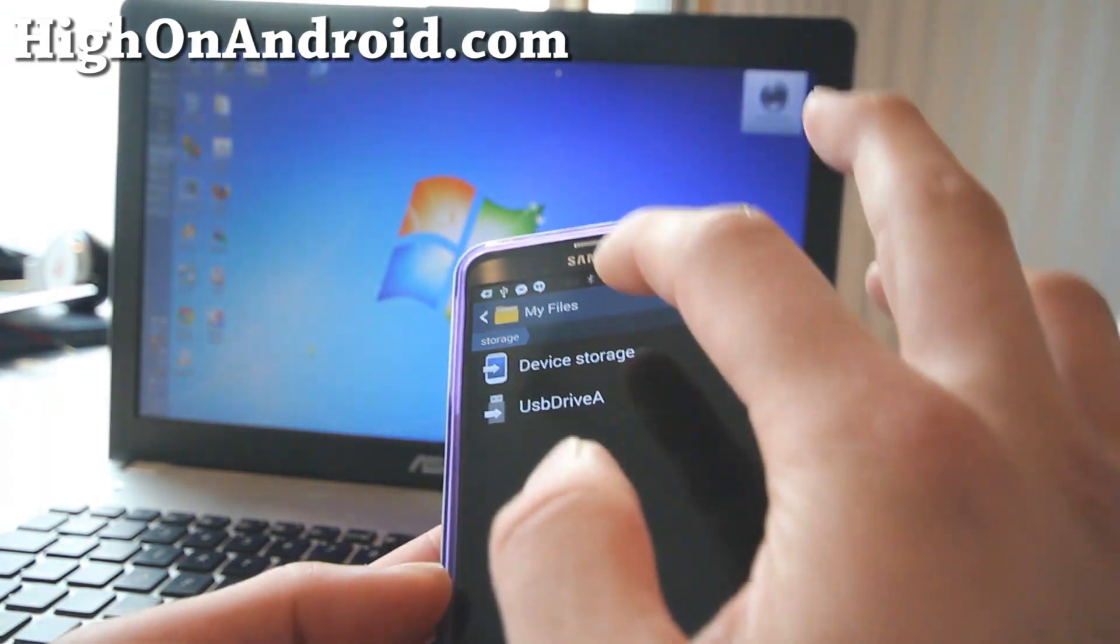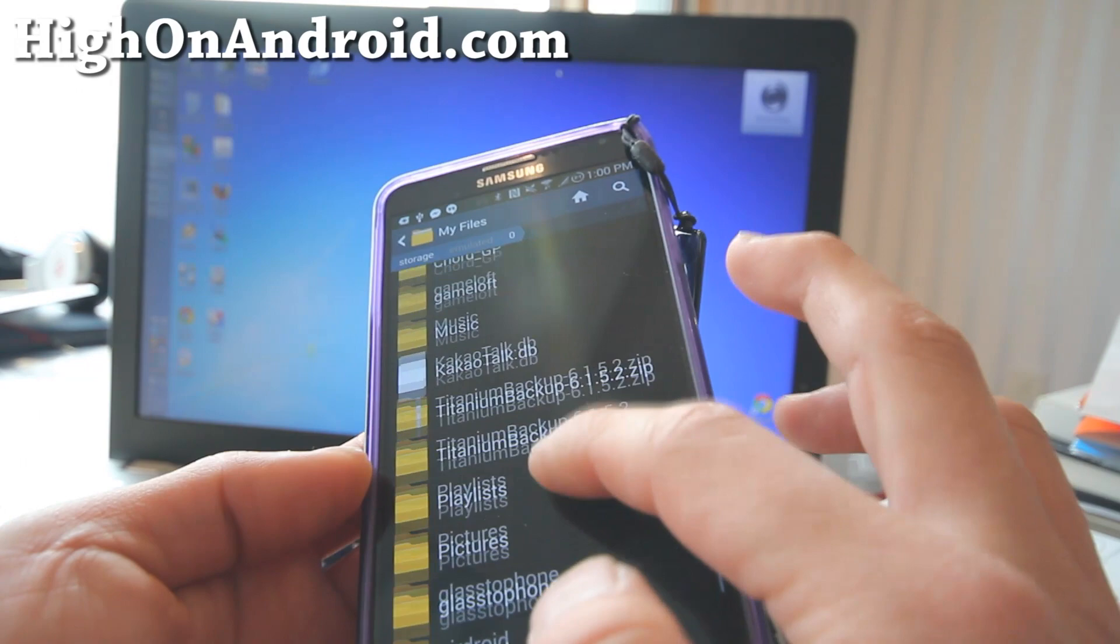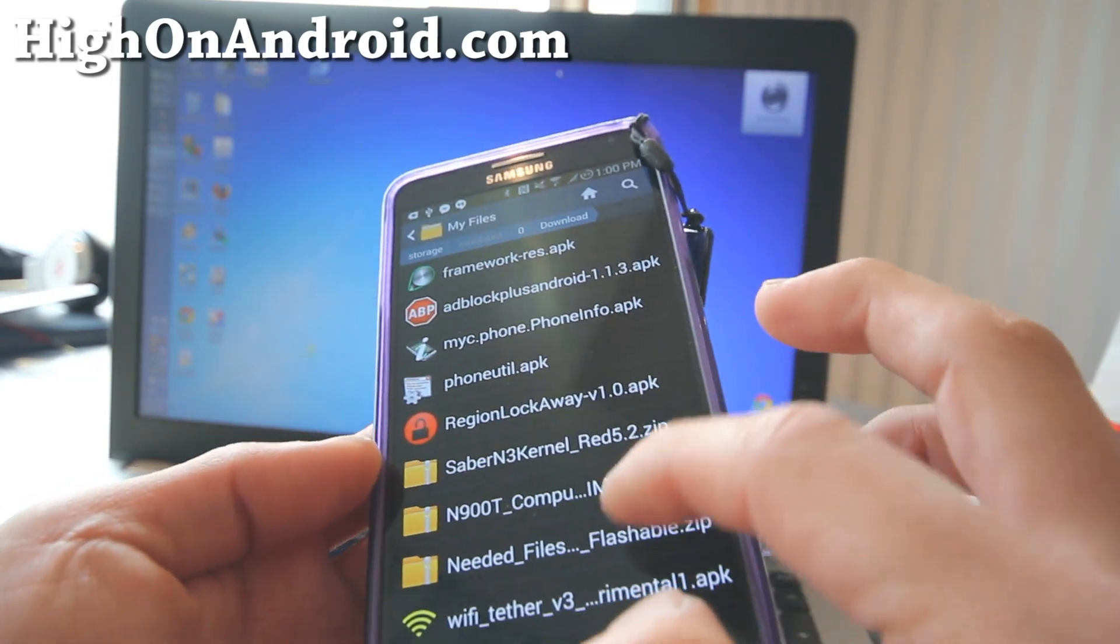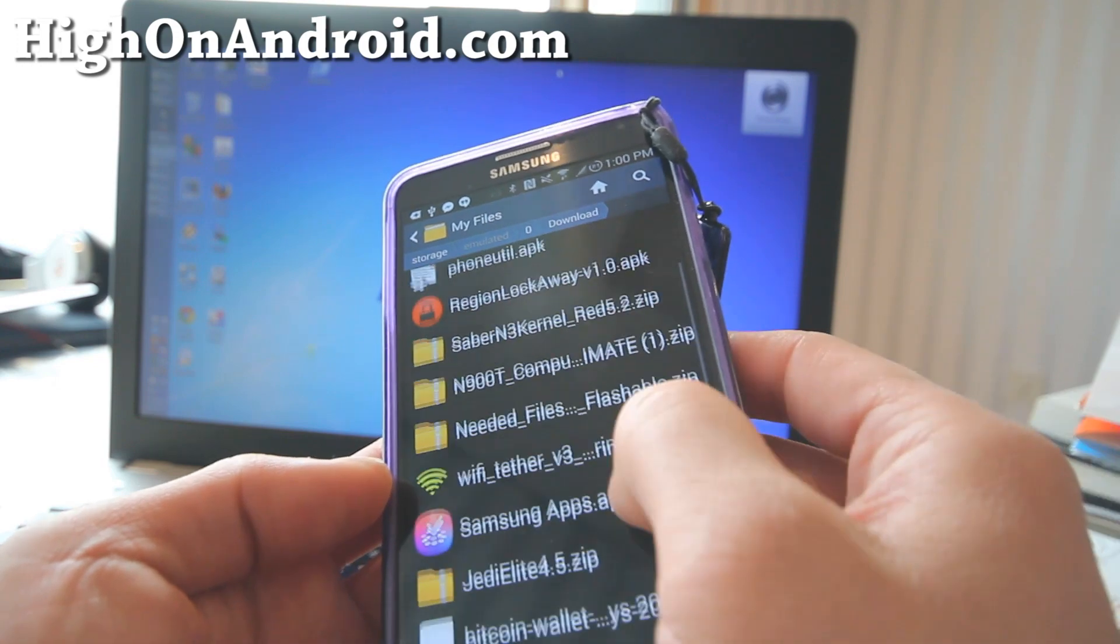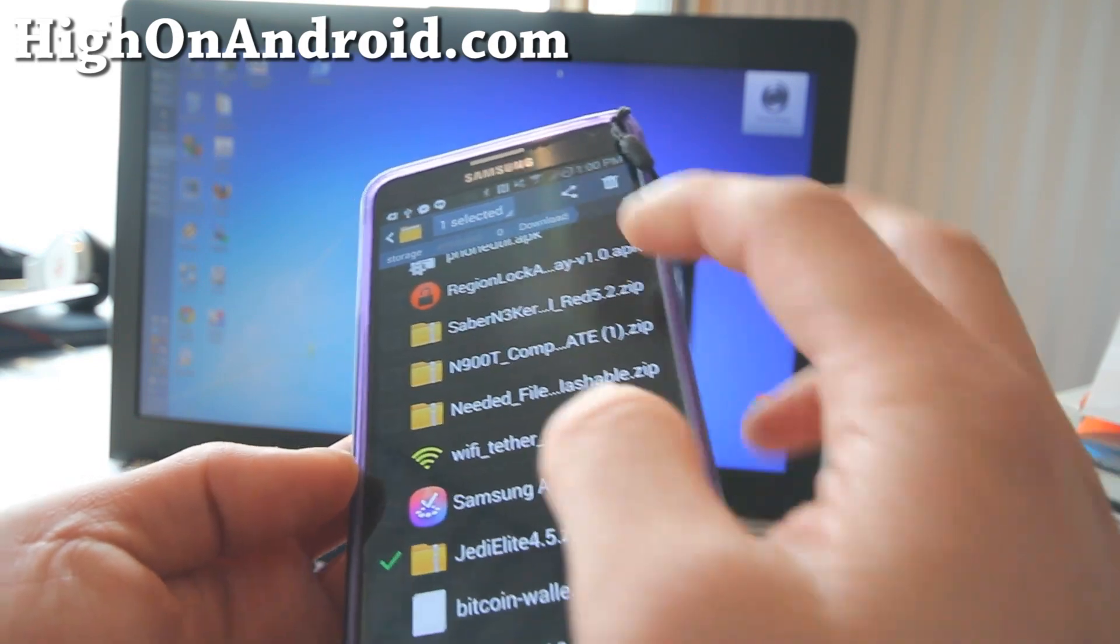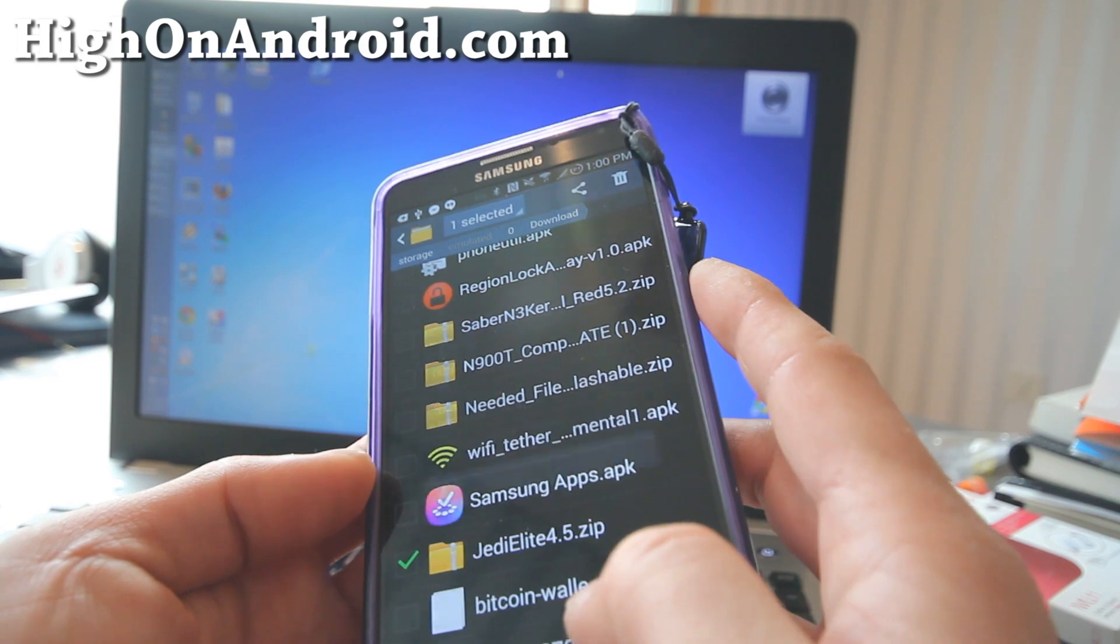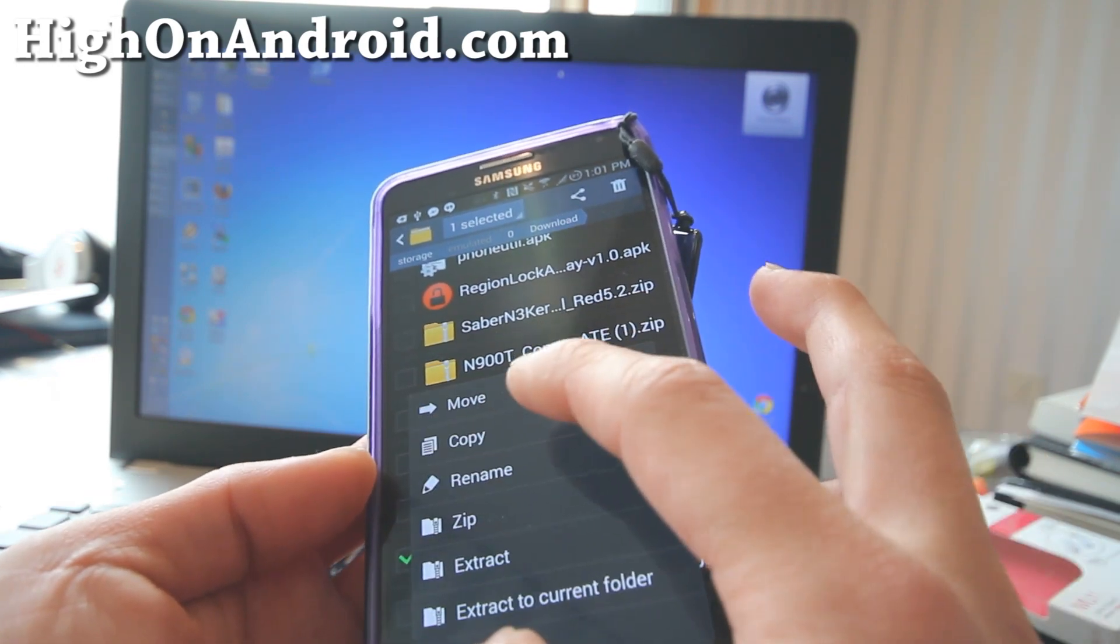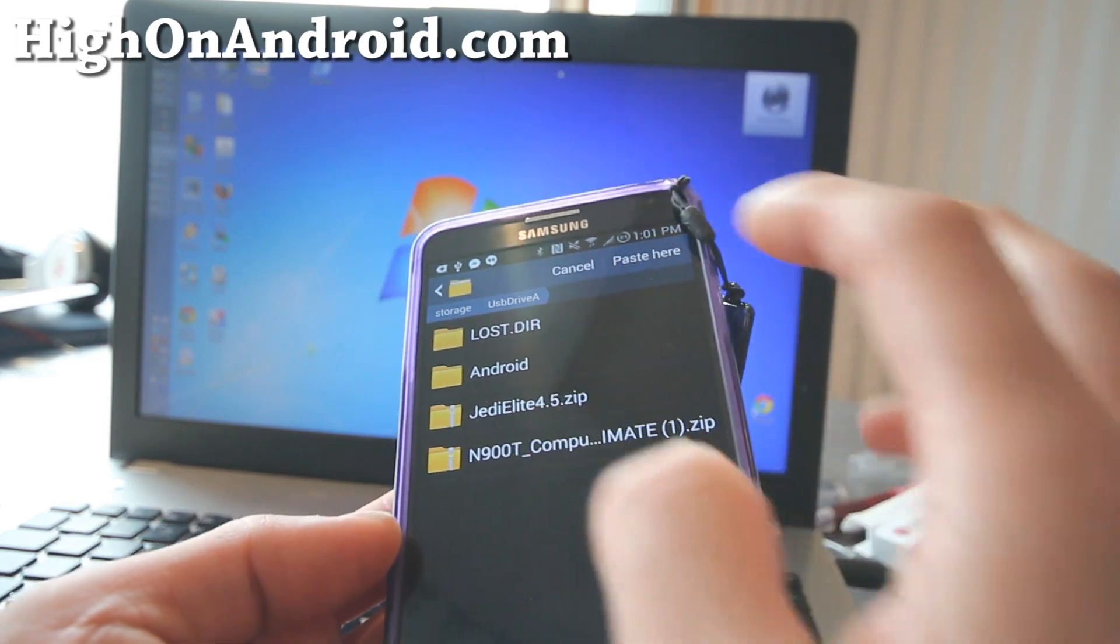Let me go ahead and actually copy a larger file and show you how quick this is. Let me go ahead and copy Jedi Elite 4.5, which I copied before. This is about 1.16 gigabytes. So I'm going to go ahead and copy to my USB drive.